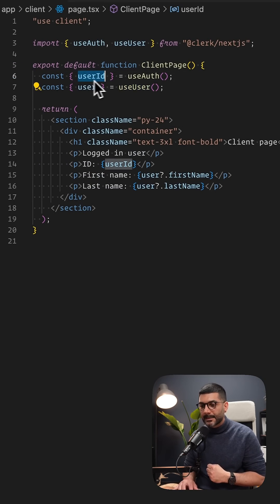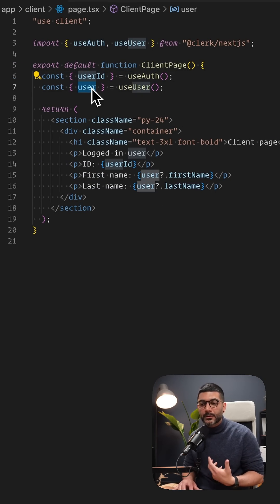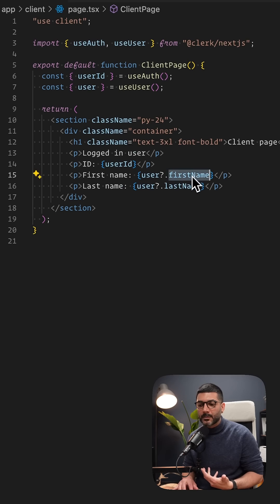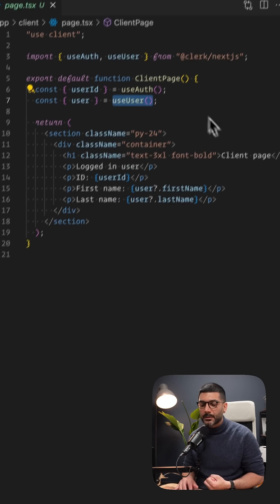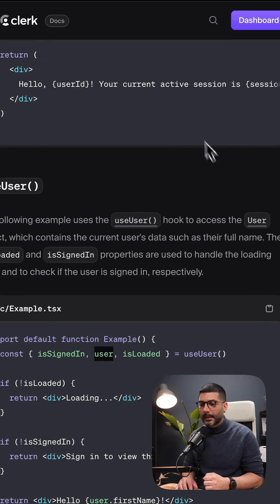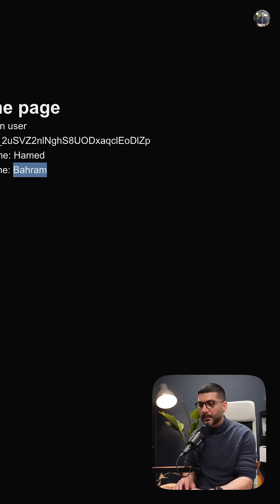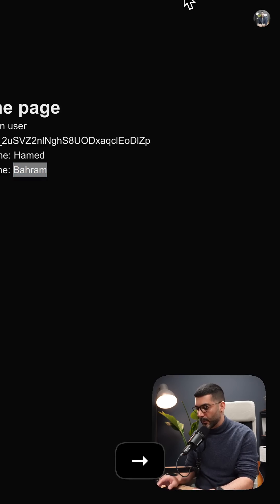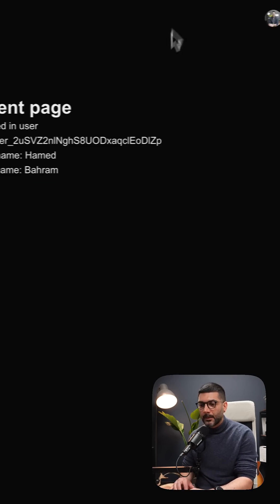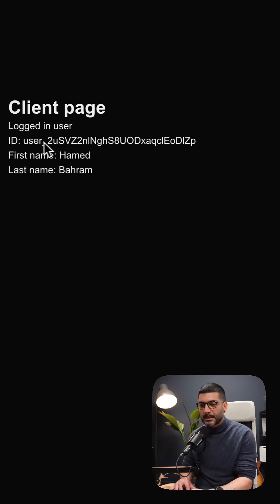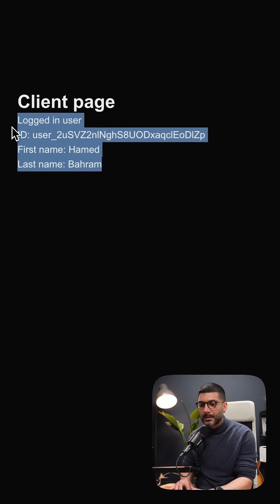I get the user ID from useAuth, and then the whole user object that gives me the first name and last name from the useUser hook. If I go to the client page inside my app, I can see this information there too.